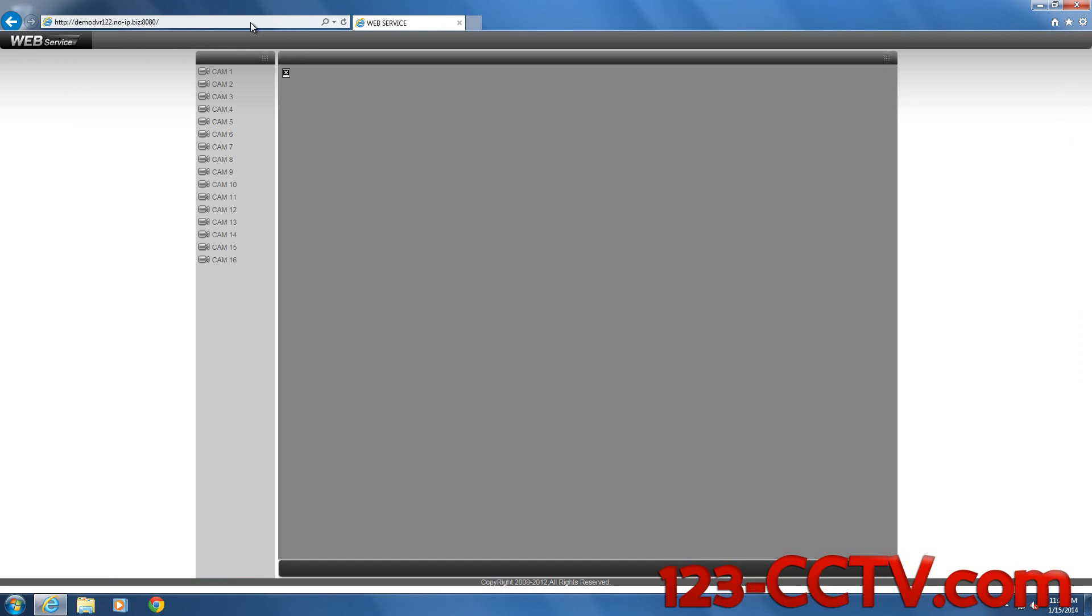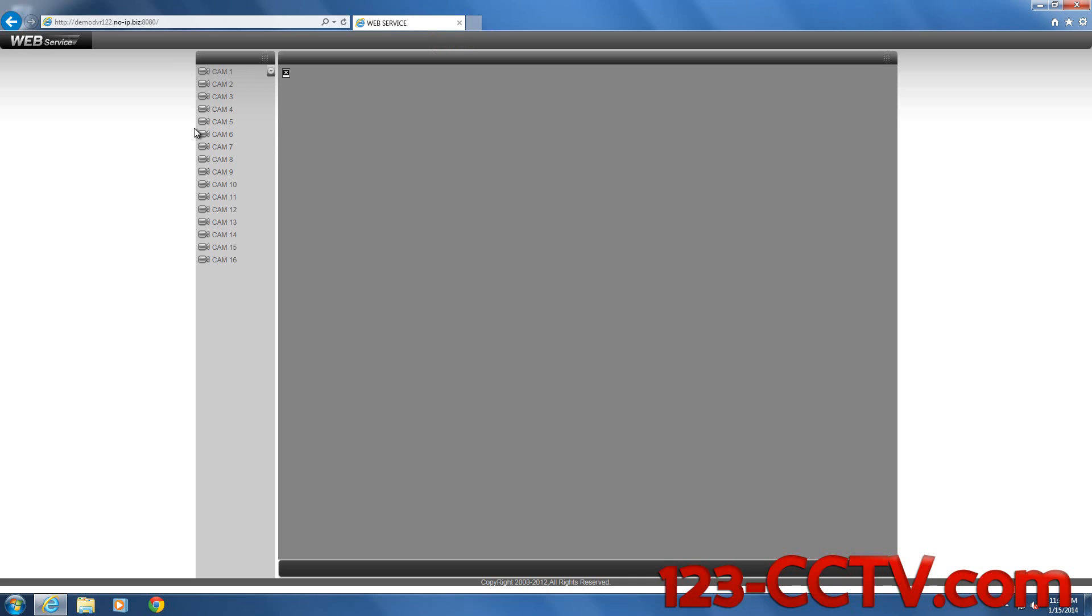If you have Internet Explorer 11 and you've never used a DVR before, you will see that for our DVRs you'll have a web service login page pop up. You'll see a screen something like this. There's something missing here. In some cases, you may not even see this. You'll just see a completely white screen and only the web service written on the title bar or the tab bar.